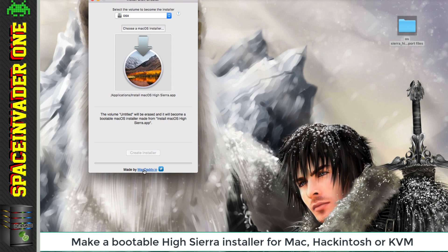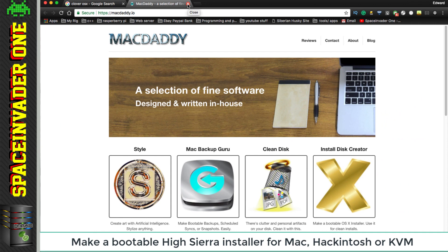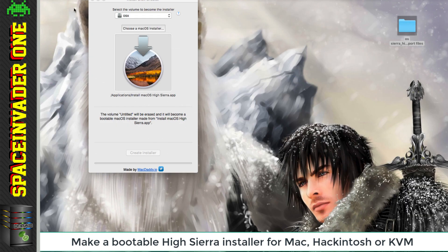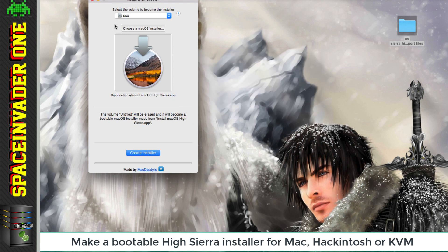The author of this software is called Mac Daddy IO, and you can check their website out here. Once it's done, this window will come up saying it's complete and we can just click OK and then close the installer.